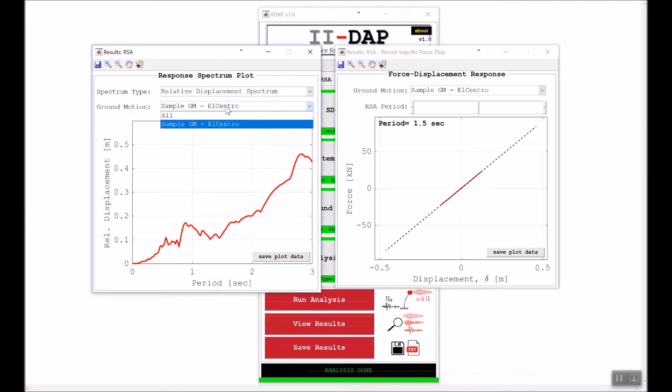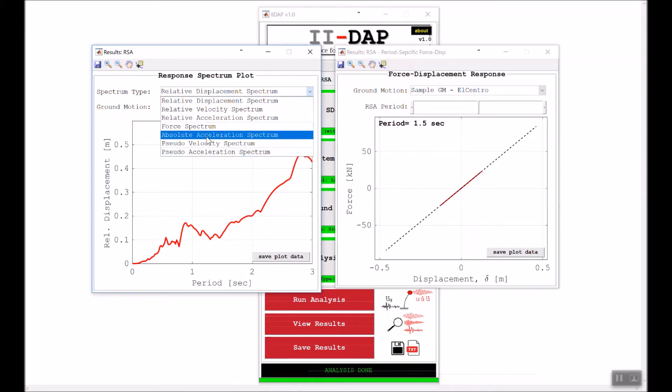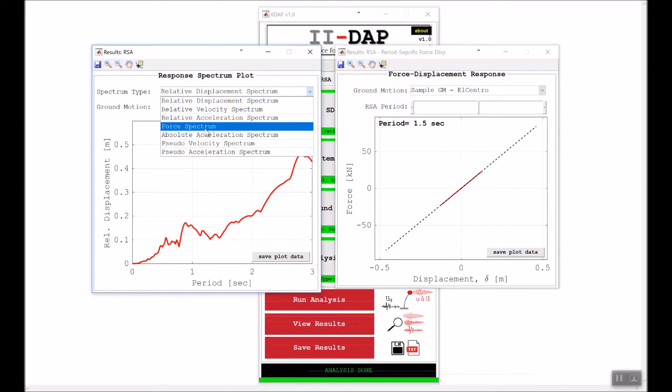Since we have only one ground motion, it's already selected. We have different spectrum types to plot, from relative displacement to absolute acceleration to relative velocity and force spectrum—basically all the response history quantities.